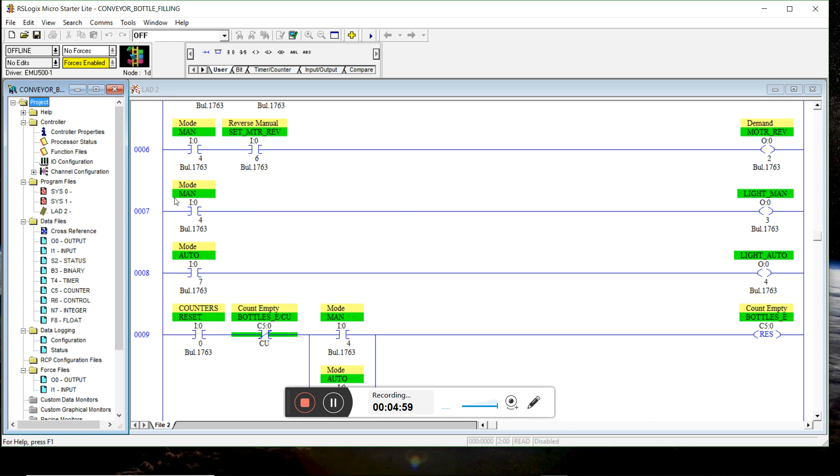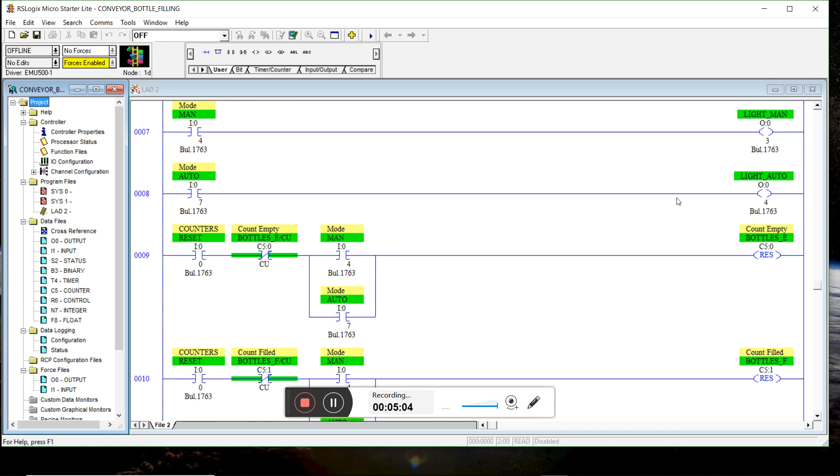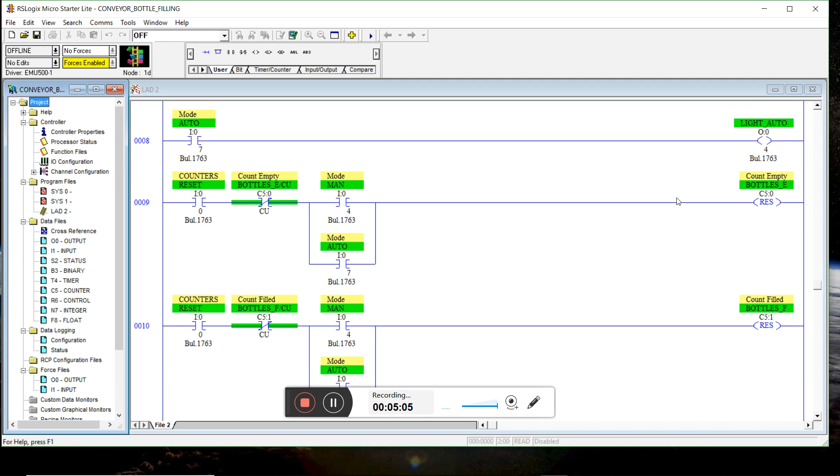And for manual and auto modes, we have lights. And finally, we can reset the counters with a push button.